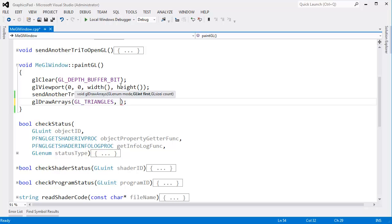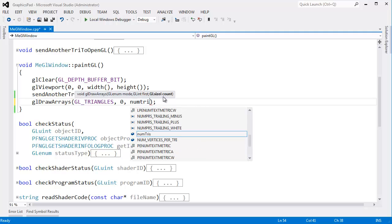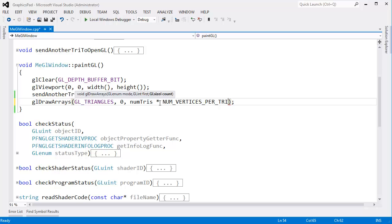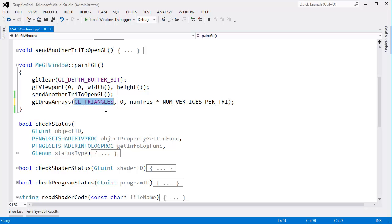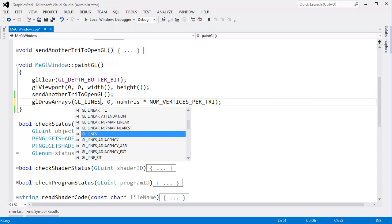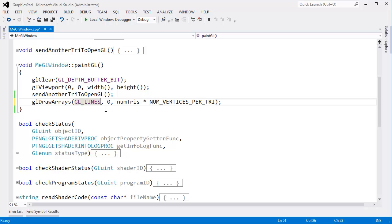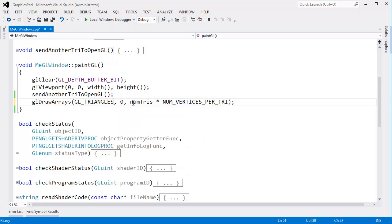The 'first' parameter is the first vertex we wish to start drawing at - we want to start at the very first one. And 'count' here is the number of vertices, not the number of triangles - the number of vertices we wish to render, which would be the number of triangles times the number of vertices per triangle. Why is count in vertices and not triangles? Because we could pass other things into the mode argument like GL_LINES, which draws lines instead of triangles, and a line has two vertices instead of three. That's why count is in vertices and the mode determines how to interpret them.